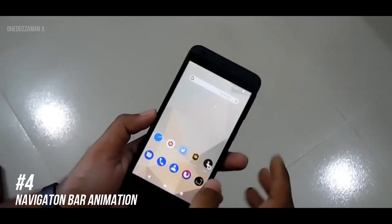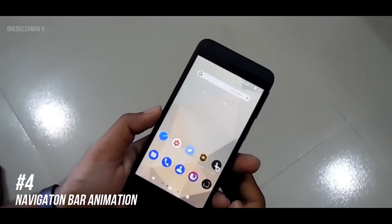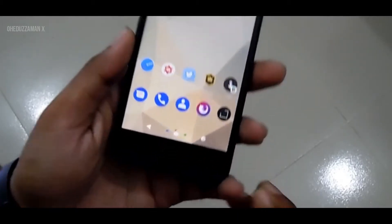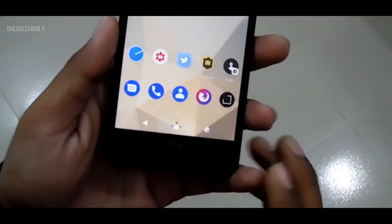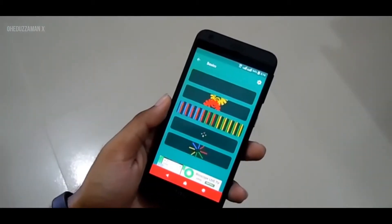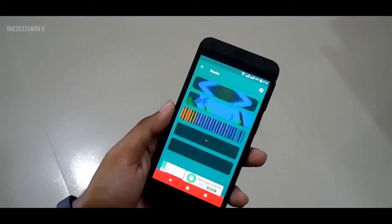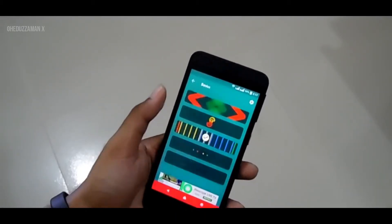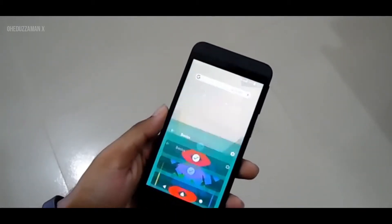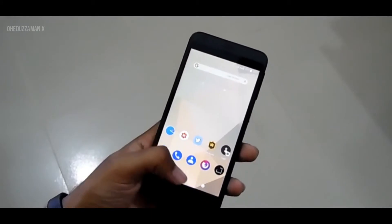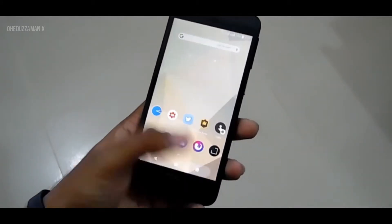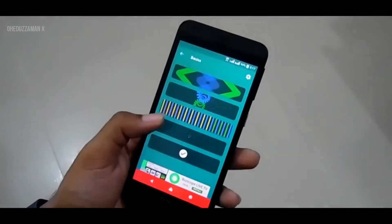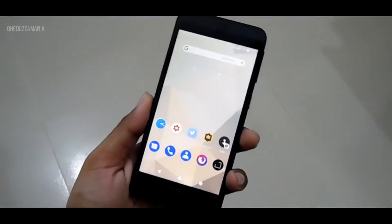Next is navigation bar animation. It's not the most important mod, but it's fun. As you've seen on Google Pixel phones, when the home button is pressed there's a nice animation. If you want, you can get that without a Pixel phone — it's kind of nice, so just give it a try.